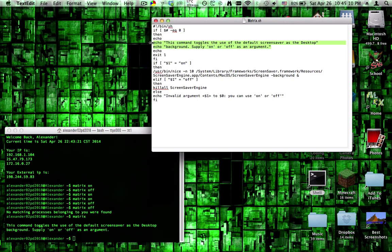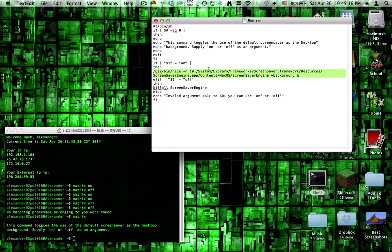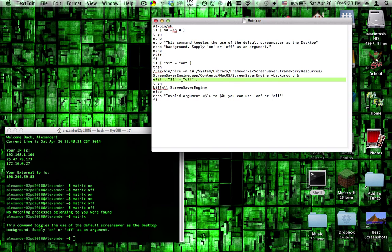If the first argument is on, it tells it to set the desktop as the background and continue on with other input. And if it's off, then it kills the screensaver engine.